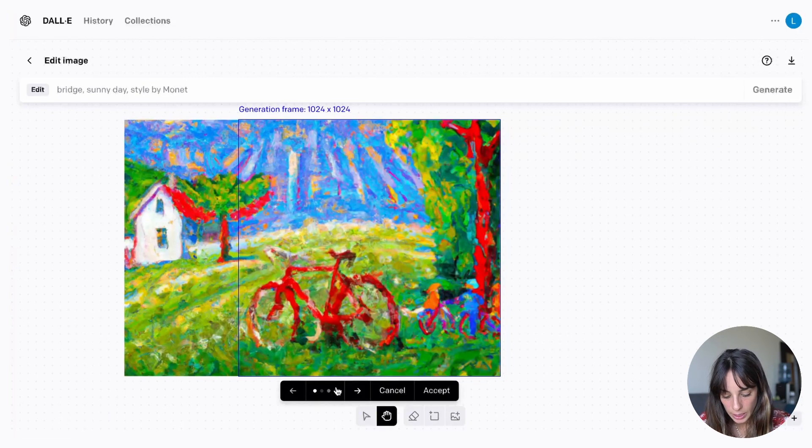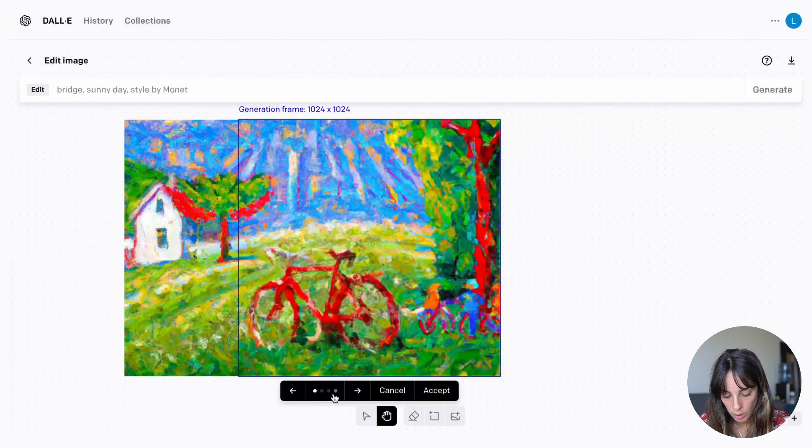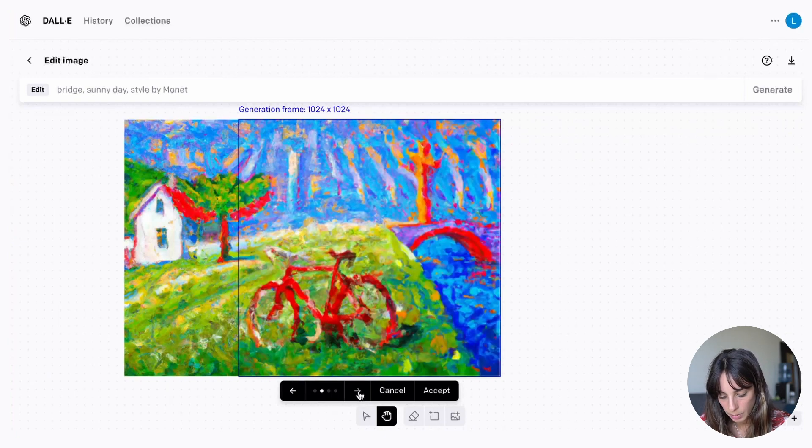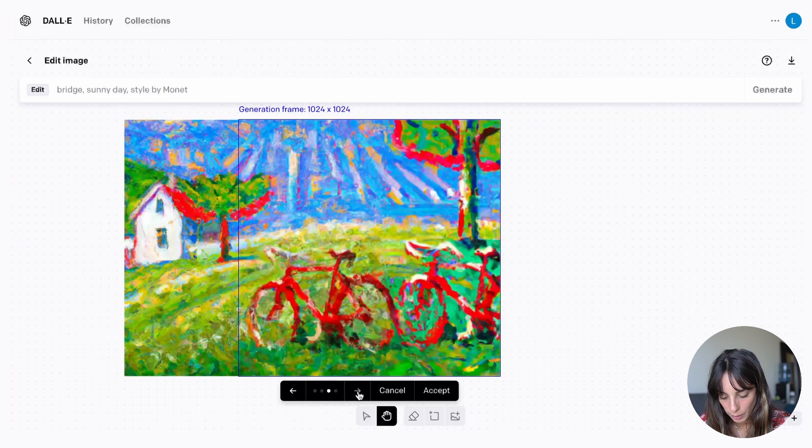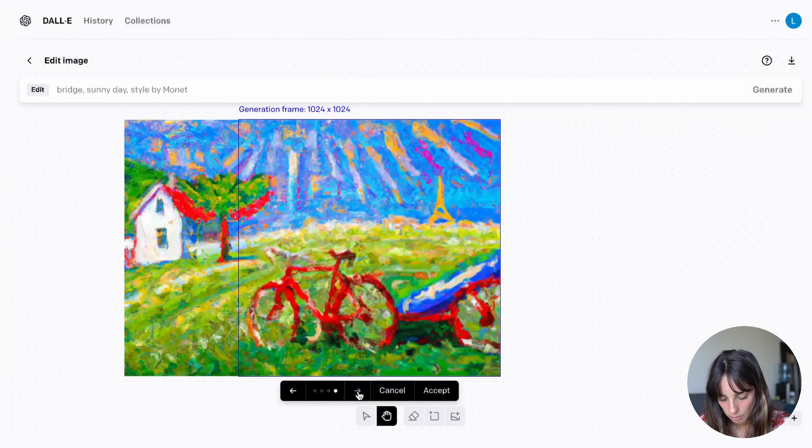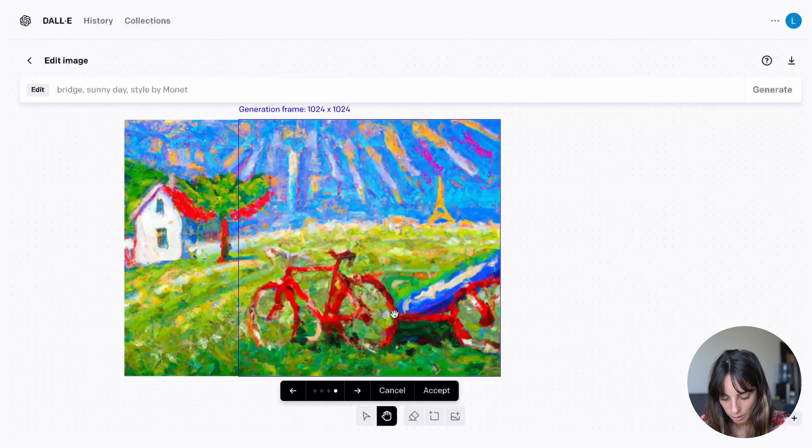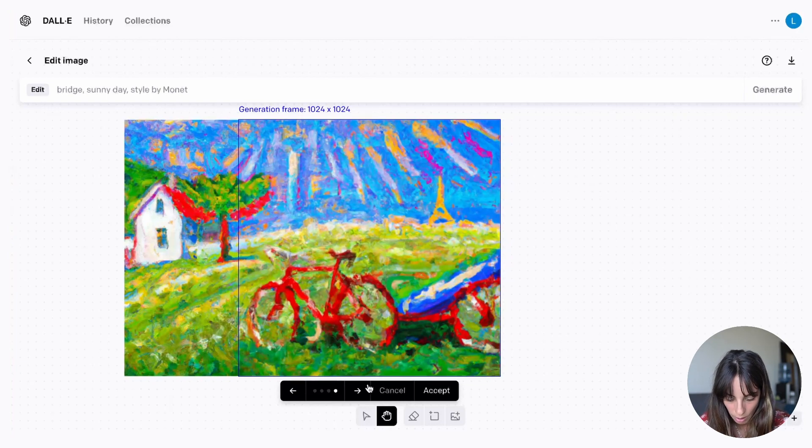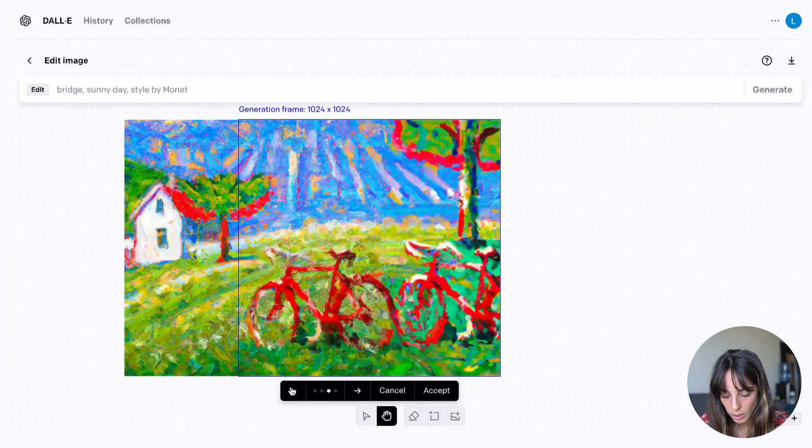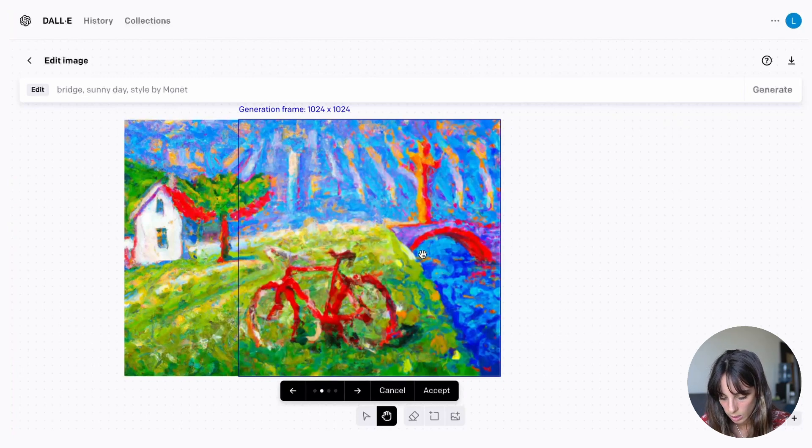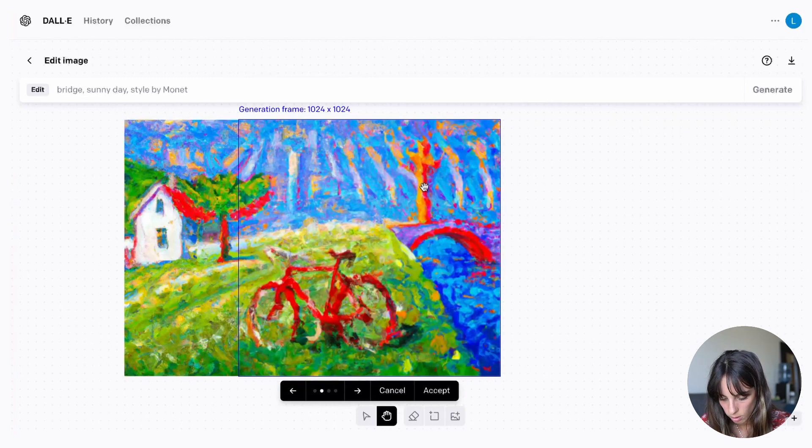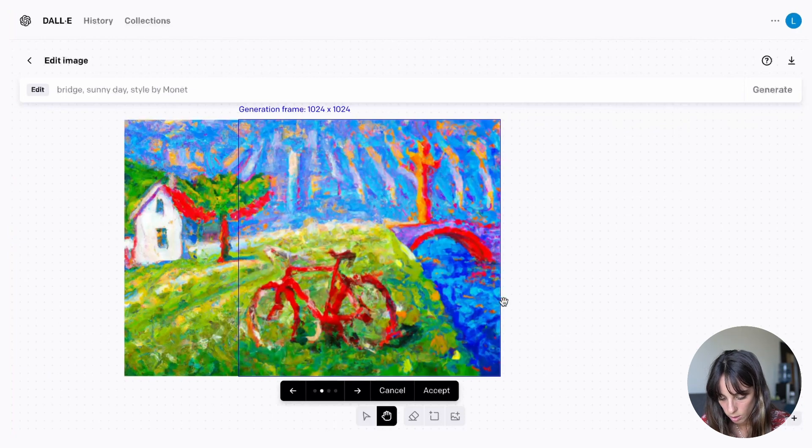As you can see here we have different options. And we can go on and see what has been created by our model. I'm not very happy with this result so far. There is an Eiffel Tower here. It seems to be an Eiffel Tower. I'm not sure what that is. The one that is closer to what we want is this one. But I don't know. There is something like a cross here which I don't like.